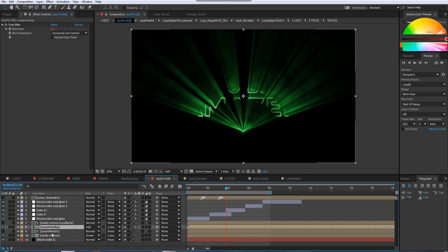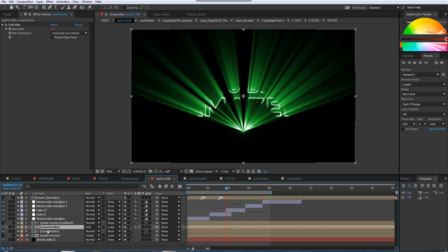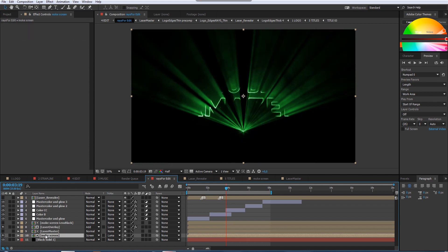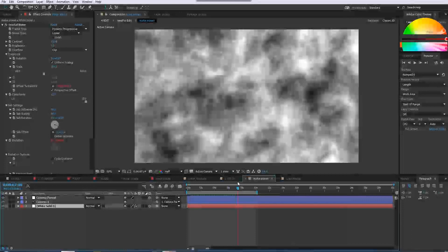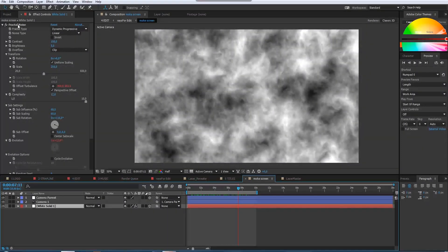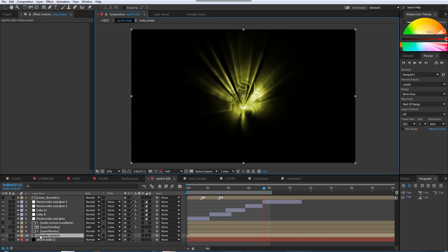I could use this laser directly — smooth and perfect — but it's better and more realistic with a smoke effect. The smoke effect is animated and it's just a fractal noise with some basic settings: animate evolution and animate the offset turbulence. That's an easy thing to do.